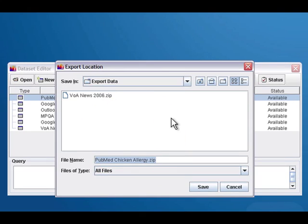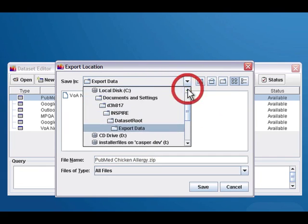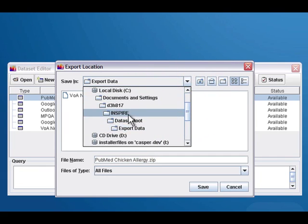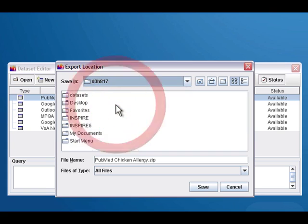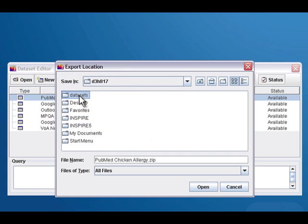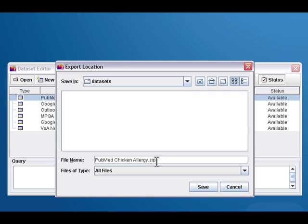Inspire will automatically default to an export data folder that's inside your Inspire dataset root directory. I'm going to back outside of Inspire—I just made a folder called datasets here. And then by default, Inspire will use the name of your dataset and add a zip extension to the end.